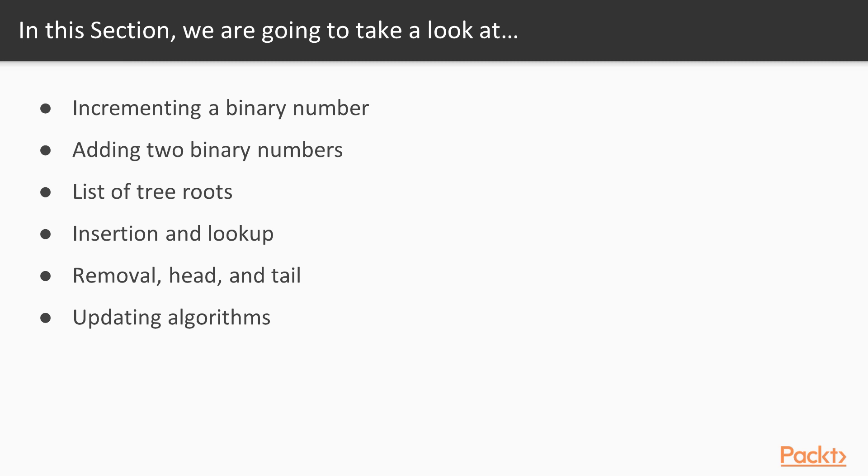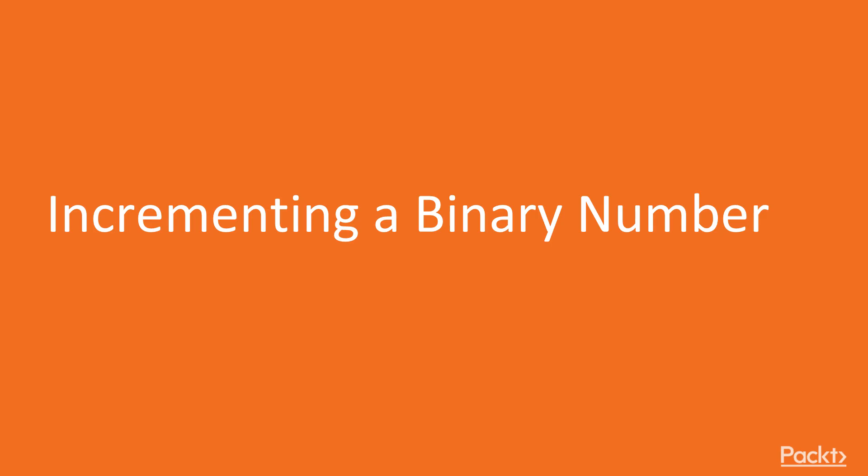Note that all binary trees roots are linked. We'll look at the elements insertion, lookup and update algorithms. Let's step ahead to the first video of this section, incrementing a binary number.